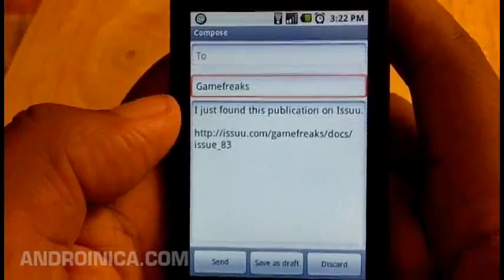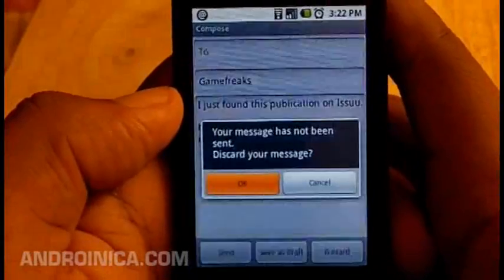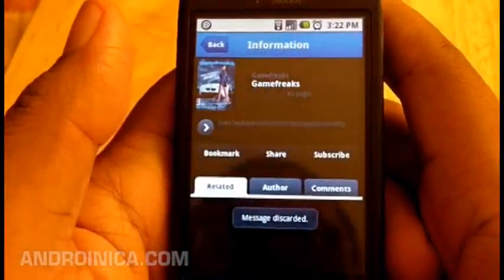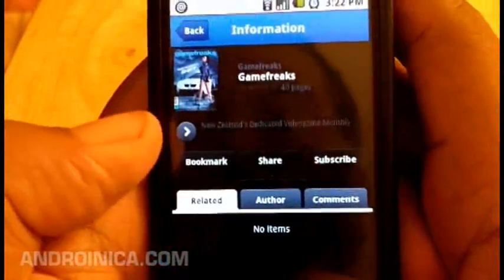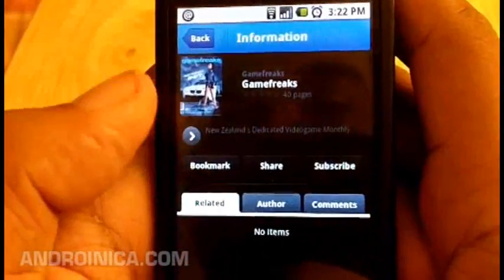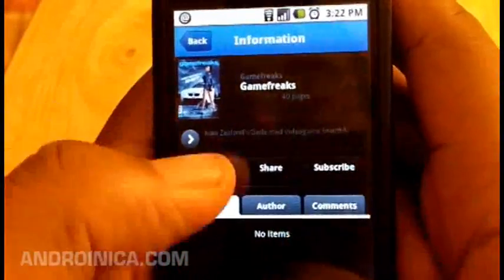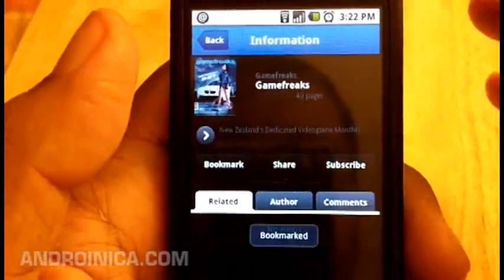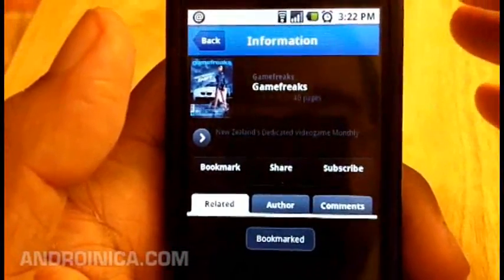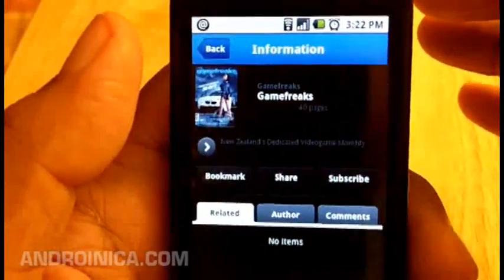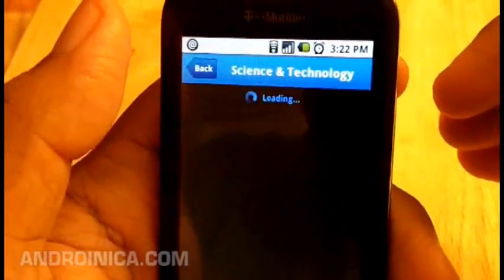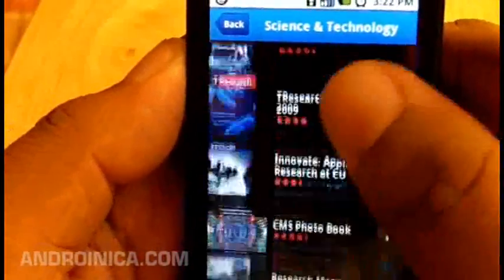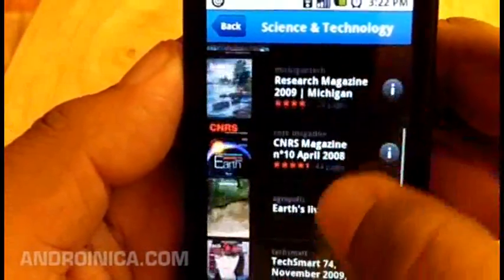I could say 'hey, use Issuu, they've got a great copy of it' — but I'm not going to do that right now. I can also bookmark it if I don't want to subscribe but still want to come back to it later. Then I go back to browsing through the section to find more magazines that I want.